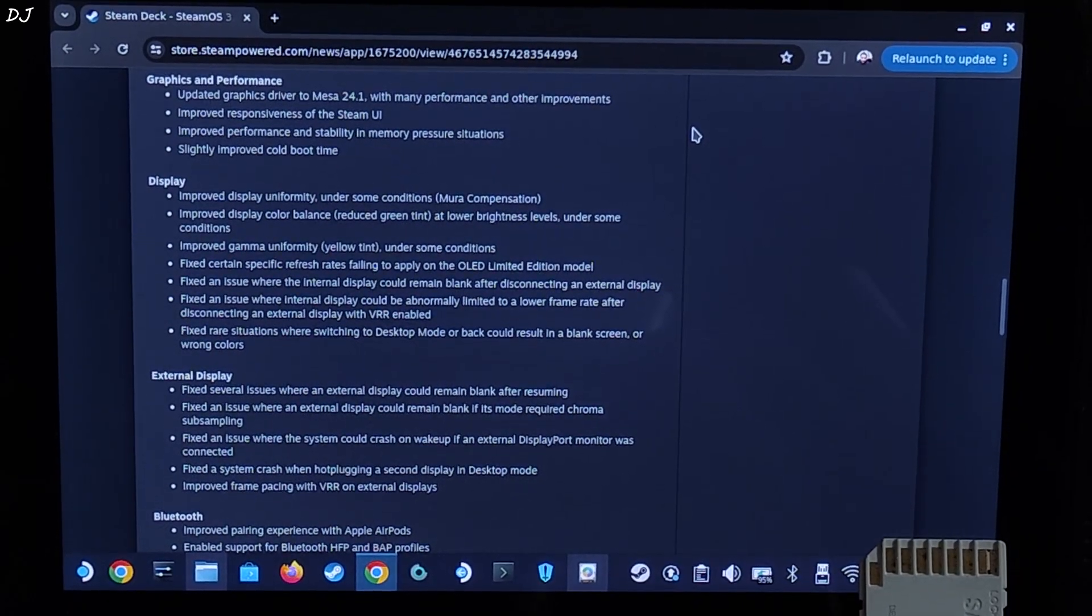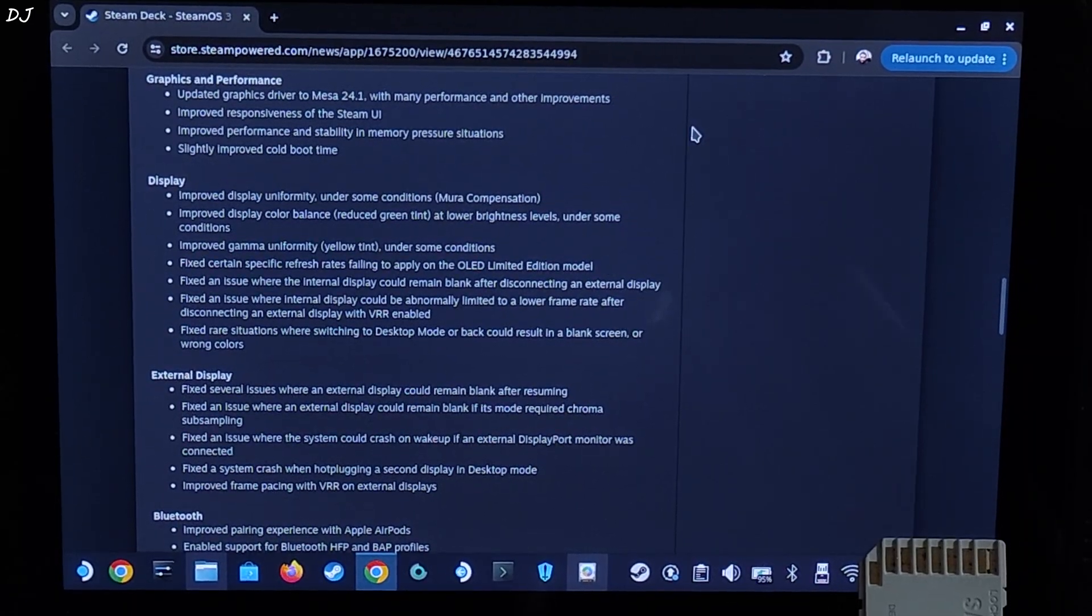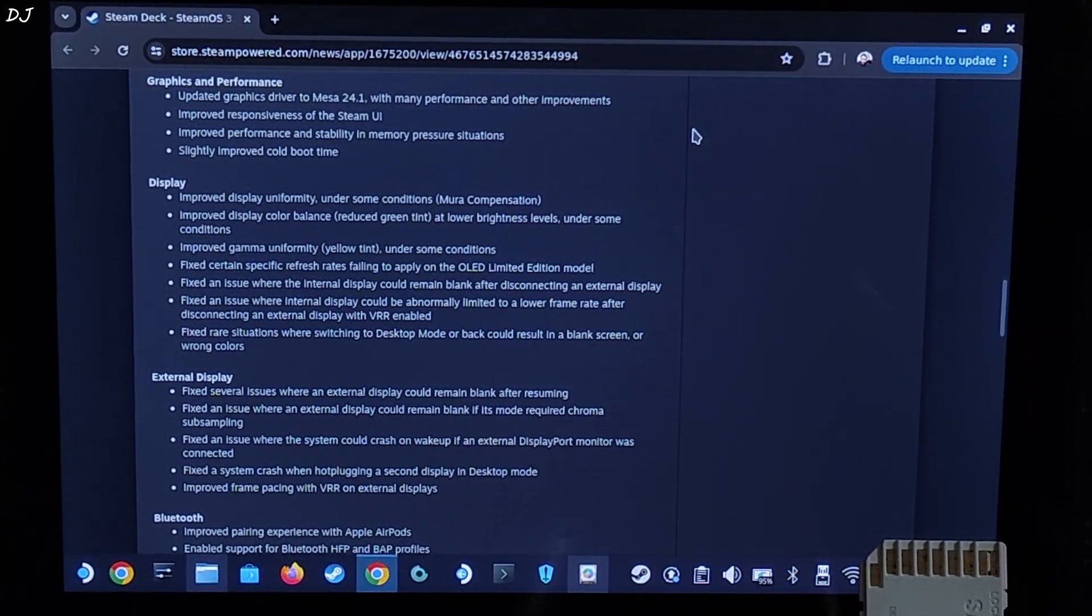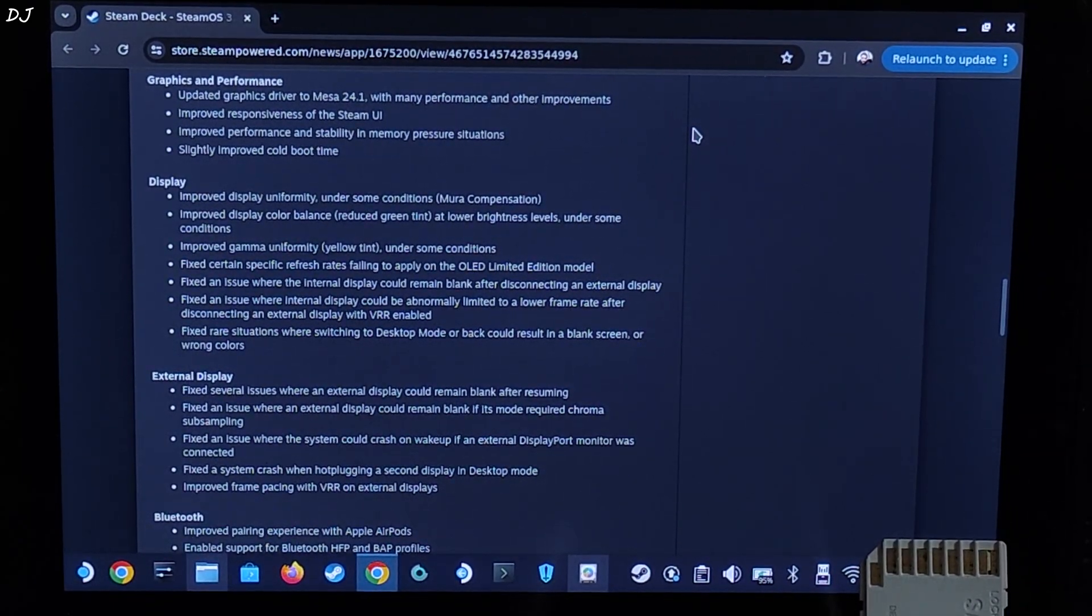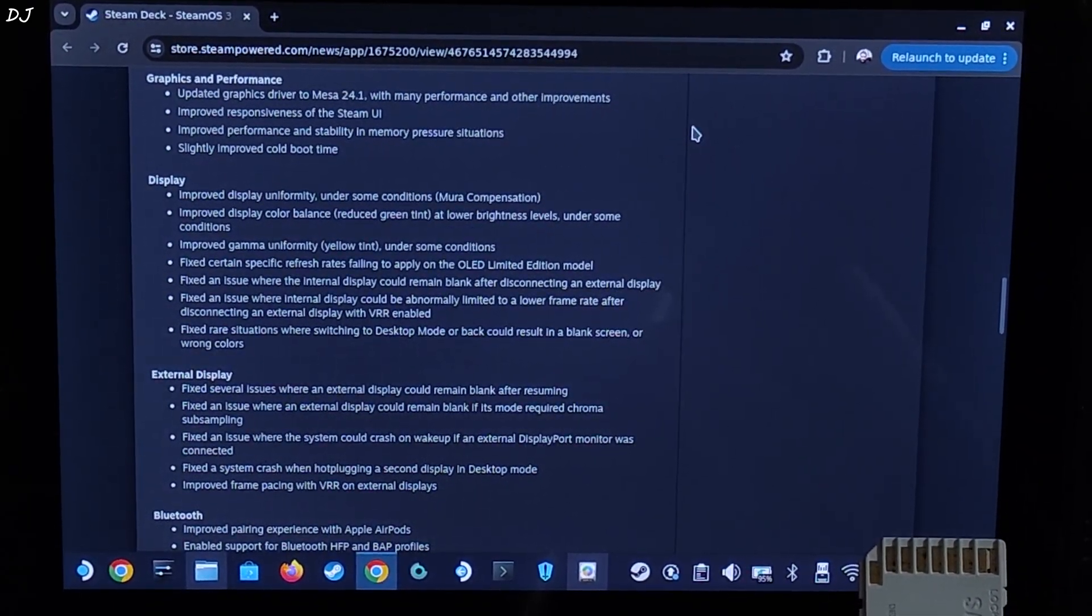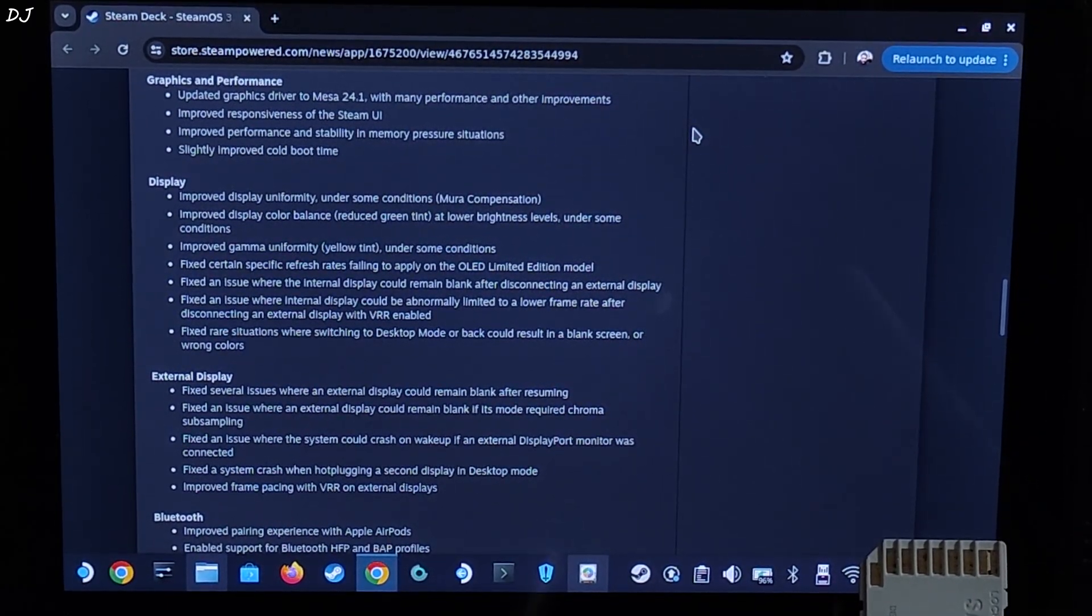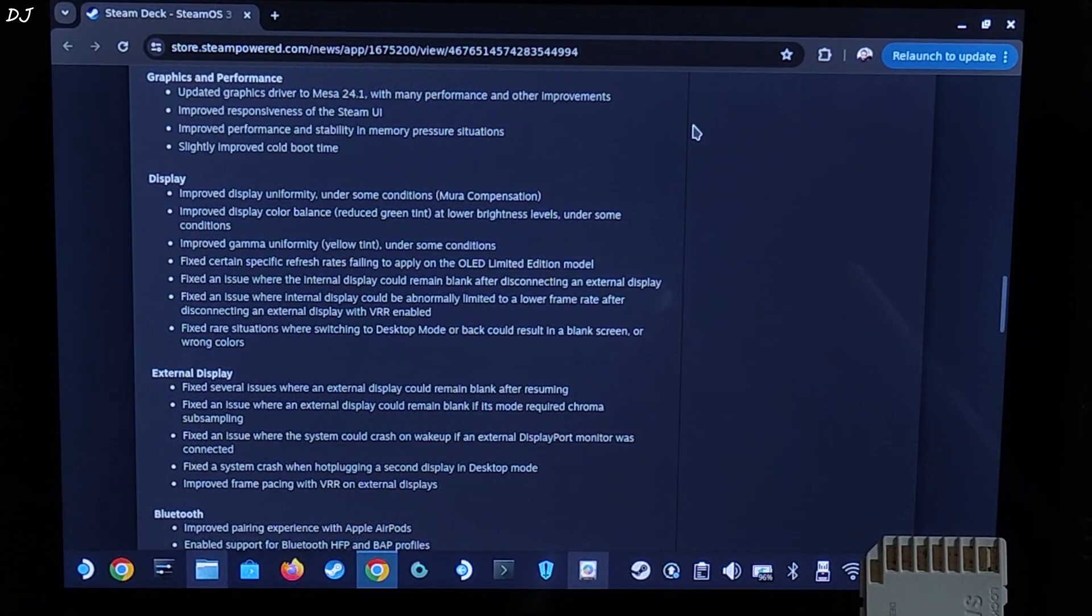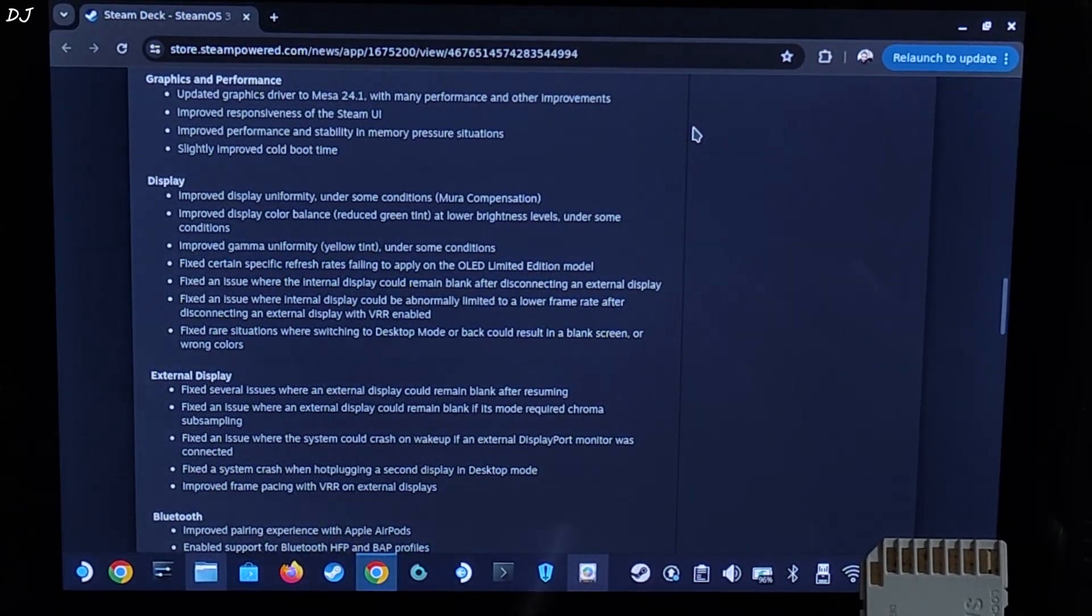However, this crashing issue should not be present on SteamOS 3.6 as it uses ZRAM instead of Swap. ZRAM is basically a RAM disk that is used for storing temporary files and as a swap device. While Swap is a memory management technique that moves data between main and secondary memory, ZRAM is faster than Swap. It should also help in reducing stuttering in some memory-hungry games. After updating to the latest SteamOS 3.6 build, I'll show you the size of ZRAM.